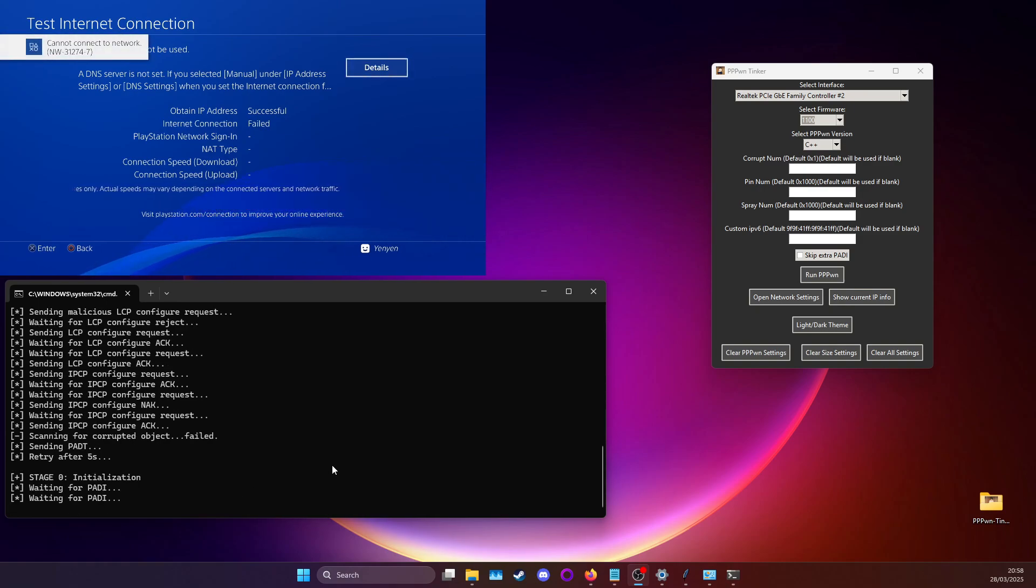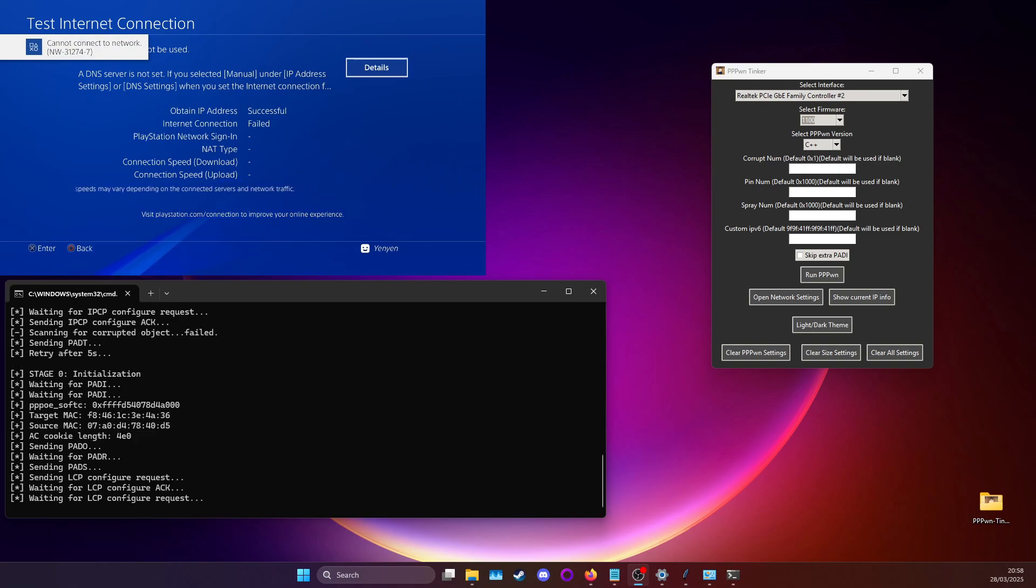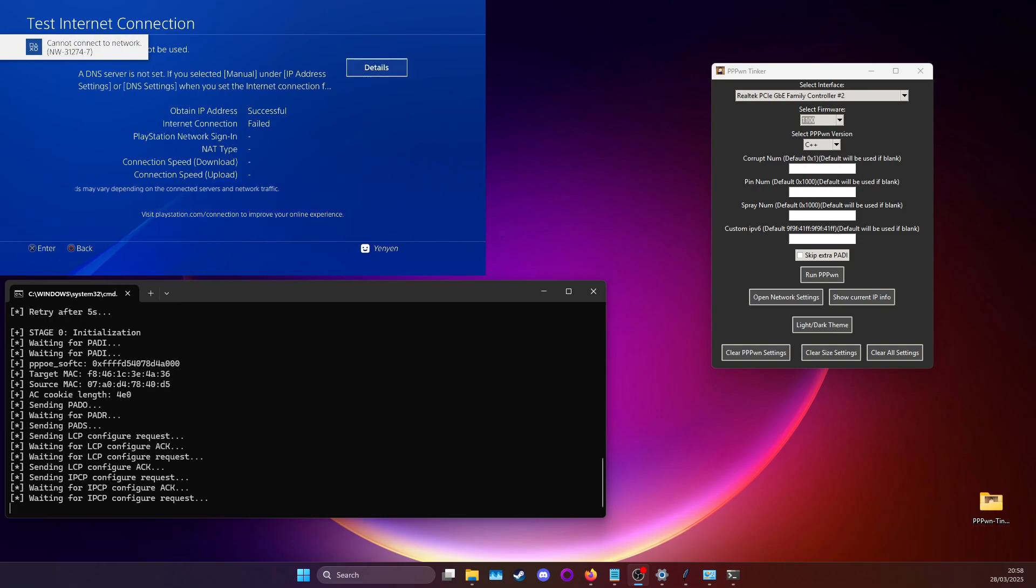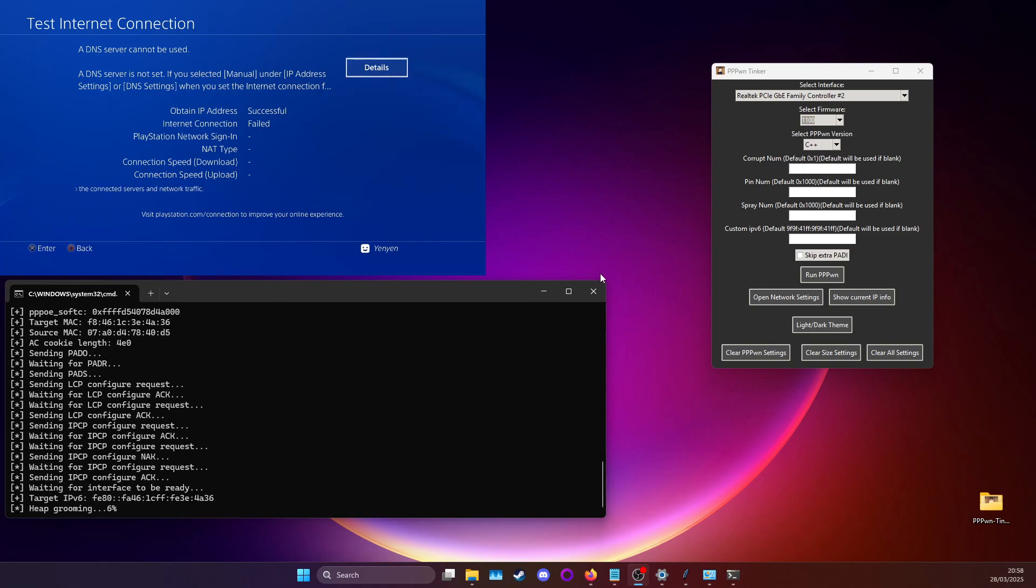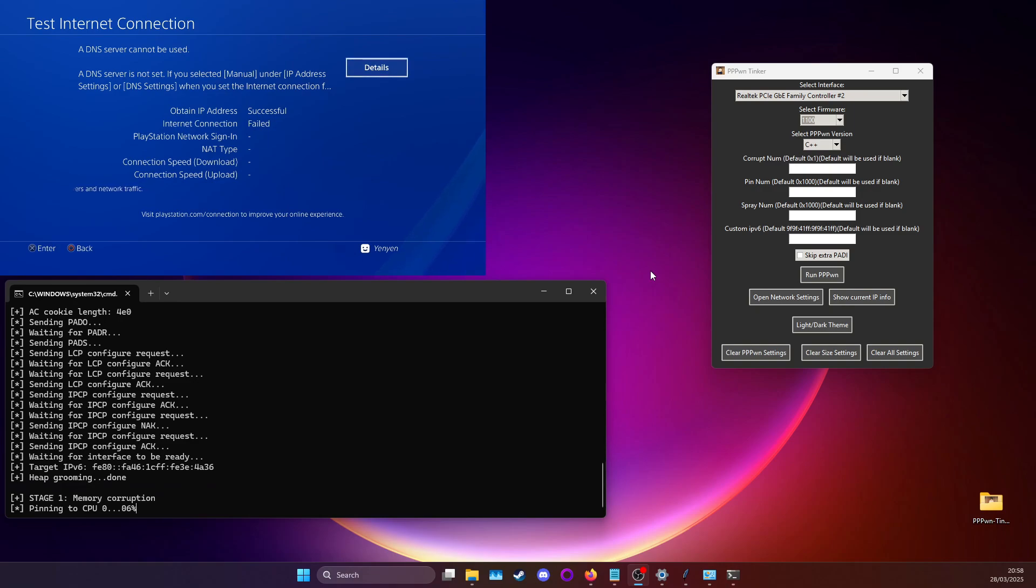It retries automatically on the PS4. Screen you see cannot connect to network and other things, that is all completely fine. Even the failed internet connection is completely fine. The only thing you need is to gain an IP address. So after you give it some time and then three tries...